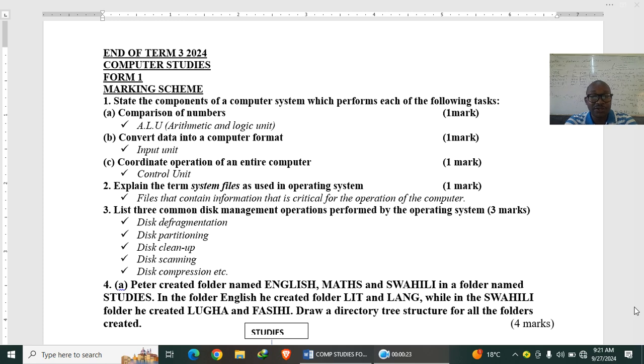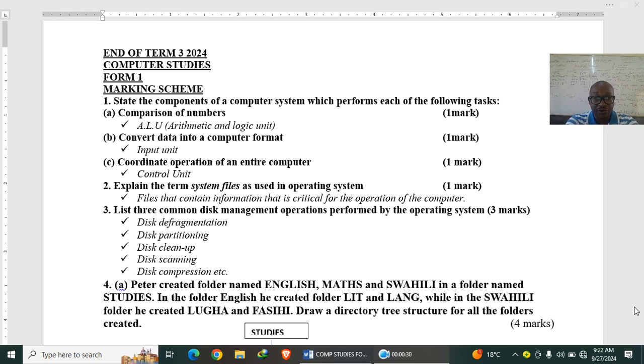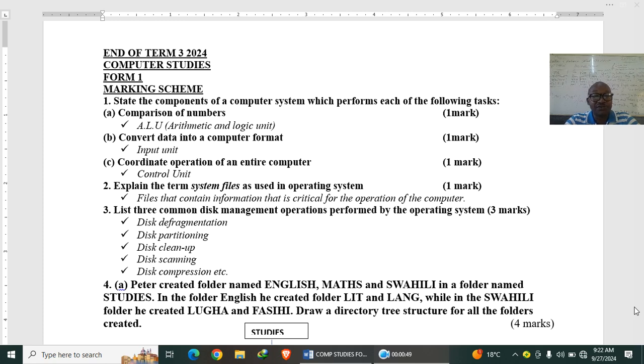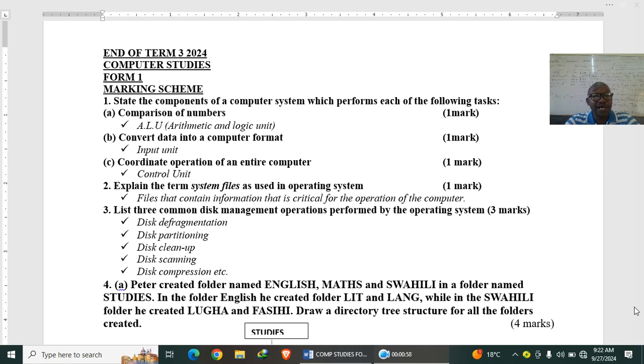Comparison of numbers: we use the arithmetic and logic unit or the ALU part of the CPU. Part B, convert data into a computer format: which component of the computer system does conversion of data into one format to the other? That one is the input unit. Then we have which component of the computer system coordinate operation of an entire computer.